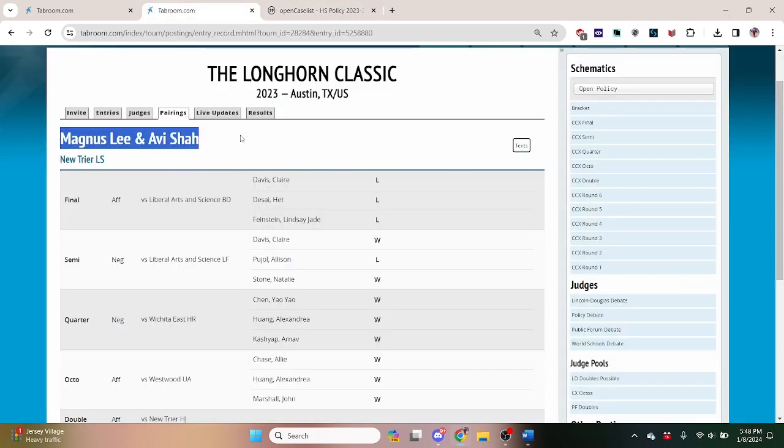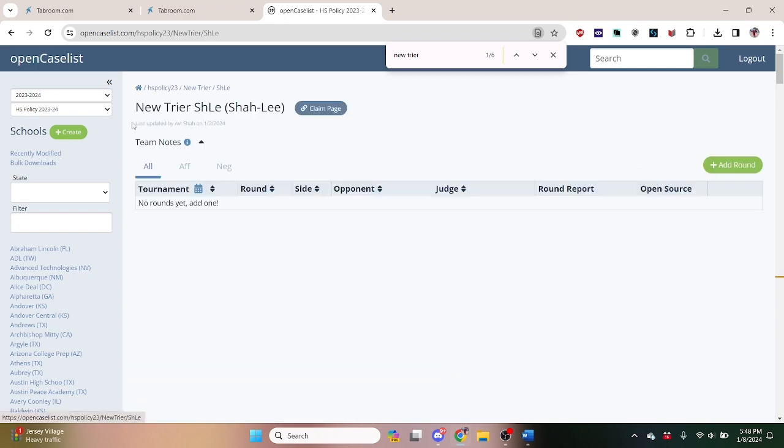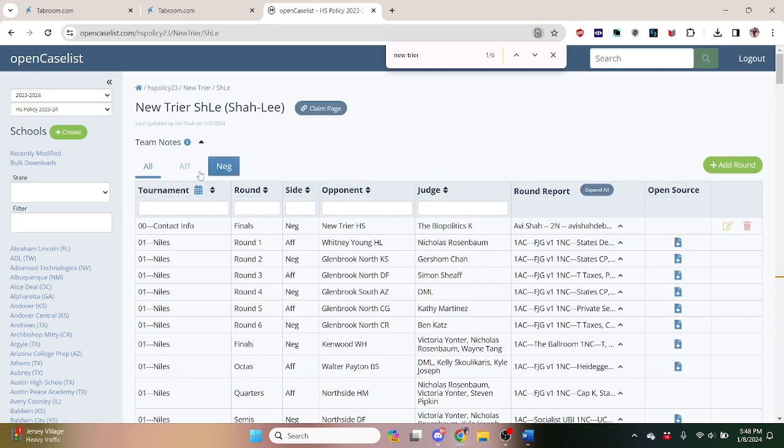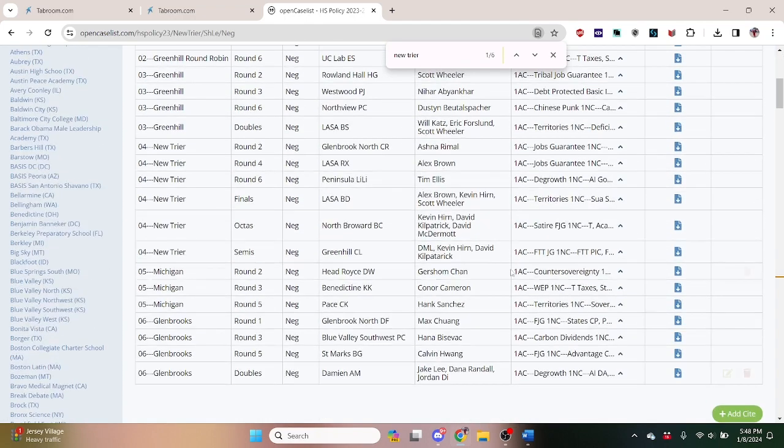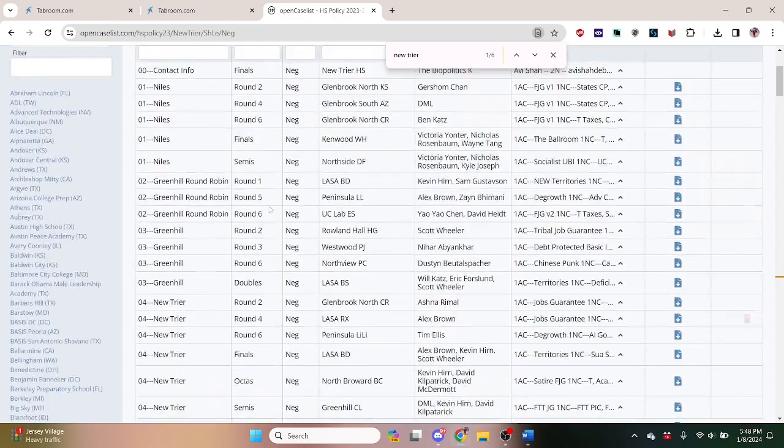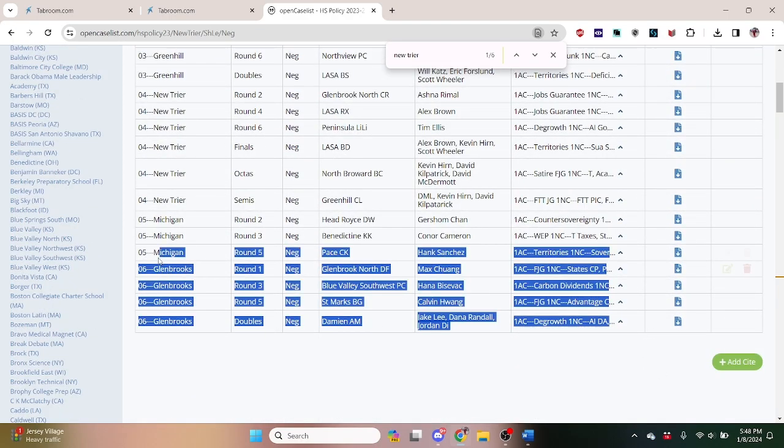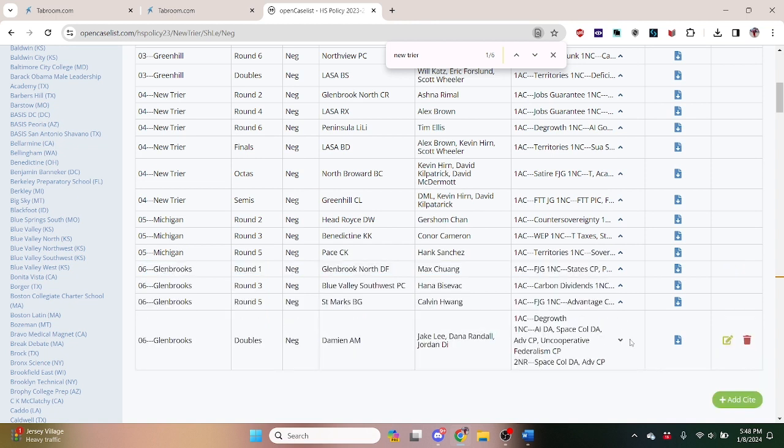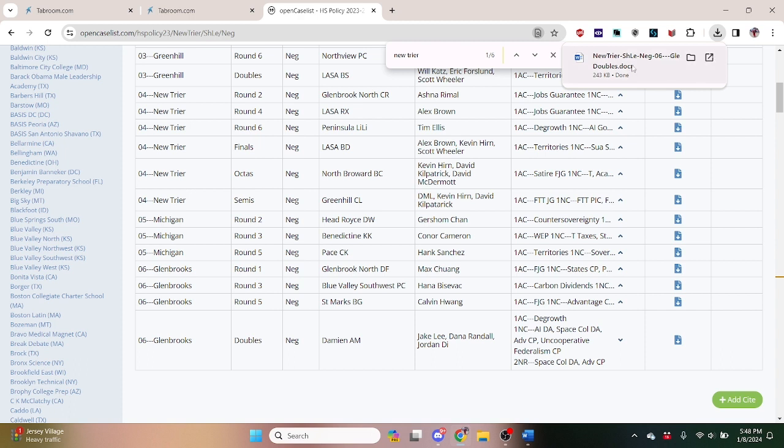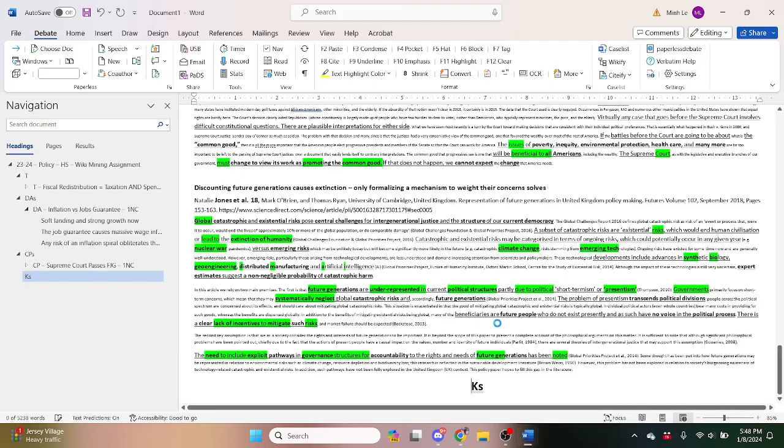So we just look New Trier, Magnus Lee and Avi Shaw. Go to the negative. Let's see. Great, they have not disclosed for the Longhorn Classic but they have disclosed for the Glenbrooks. And it's the same topic obviously, so we can download this file that they read in doubles of the Glenbrooks which is also another big tournament.